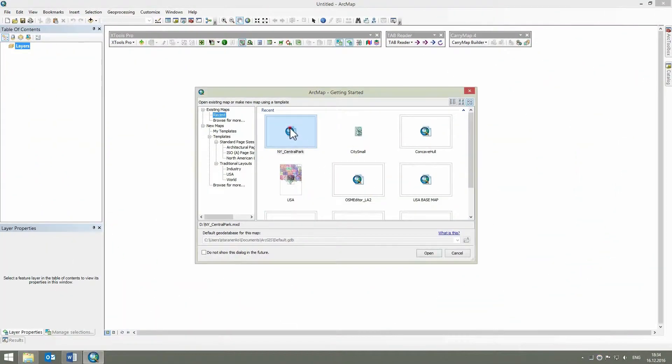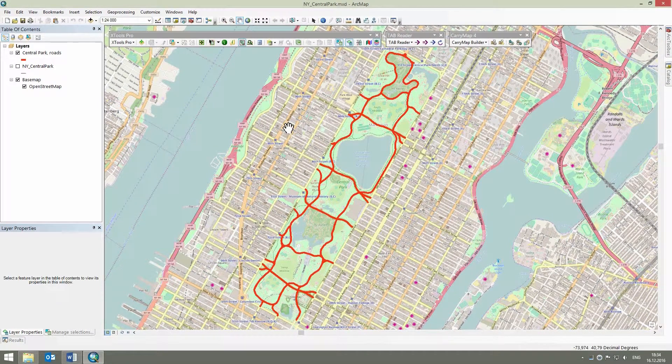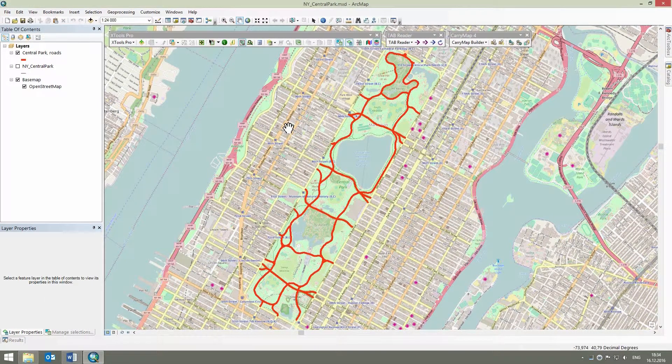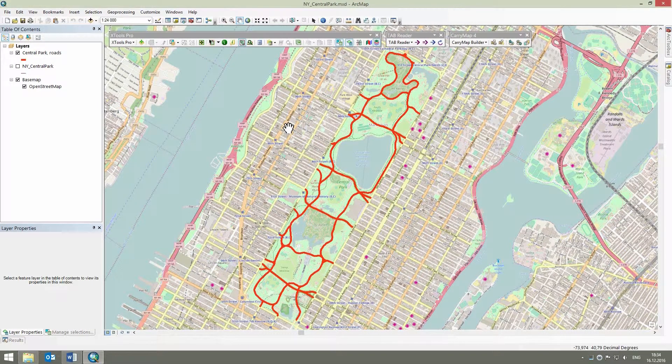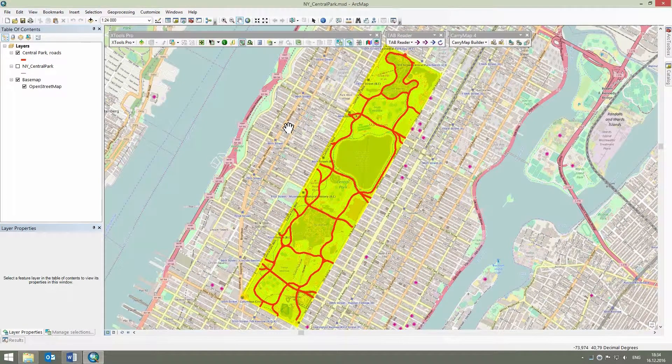The tool allows converting polygon and polyline features to various points. Let's see how it can be used to plan lampposts and lights locations in Central Park in New York City.